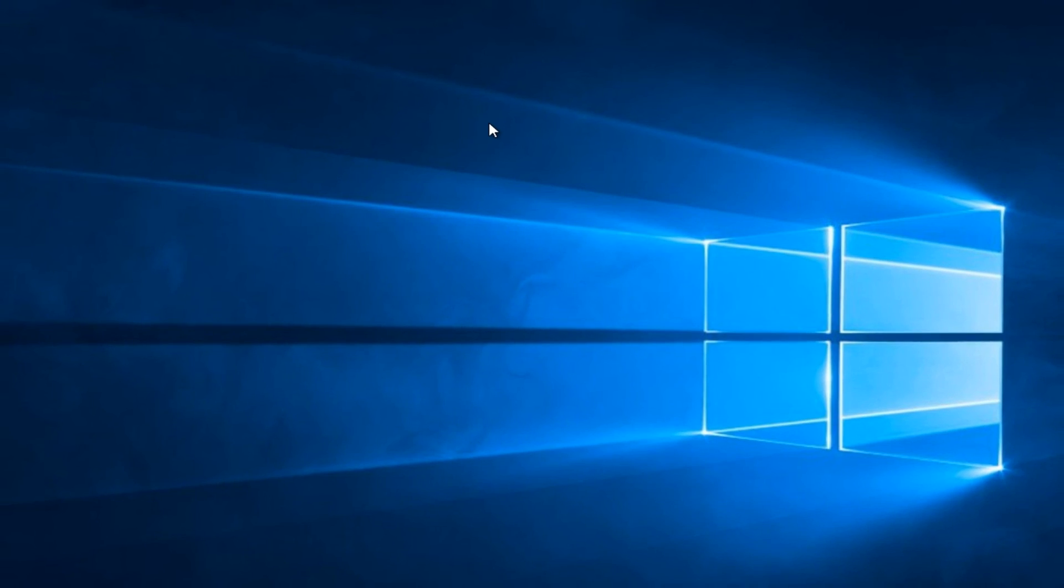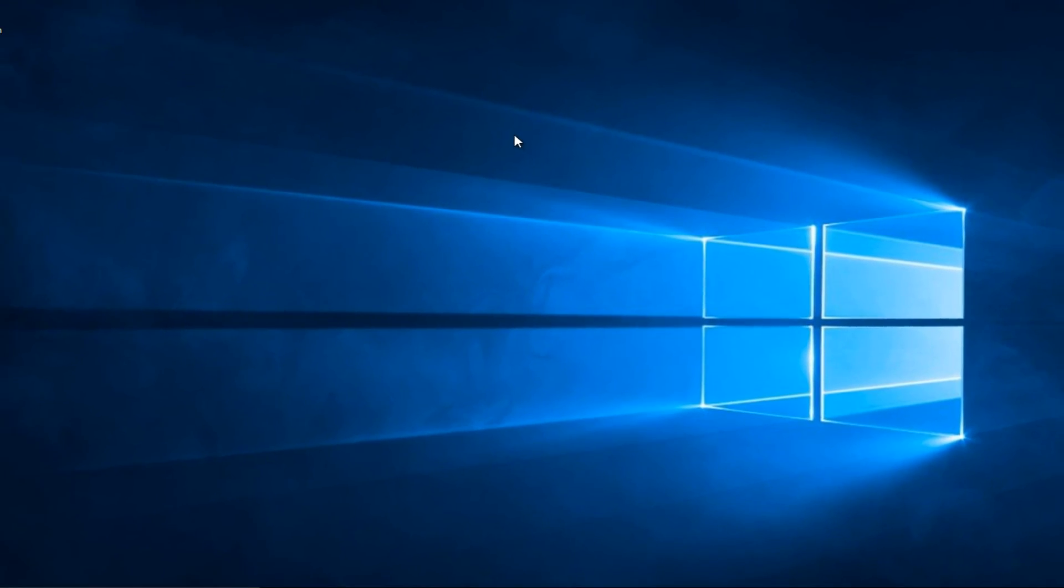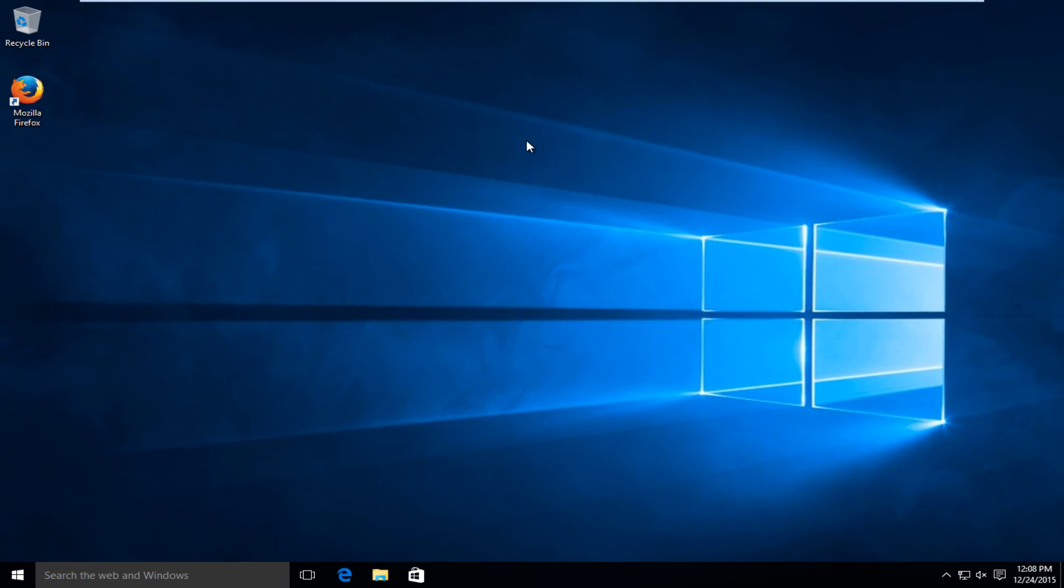When you restart your computer, everything should be back up and running. I hope this tutorial helped you out. I'll see you in the next video. Goodbye.